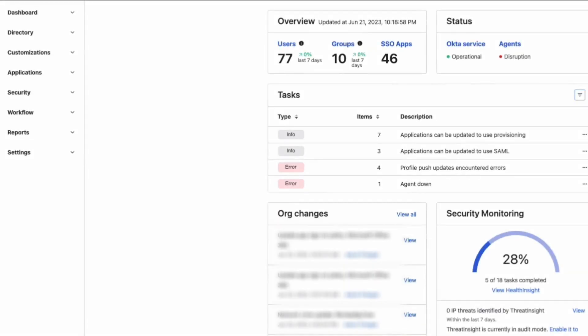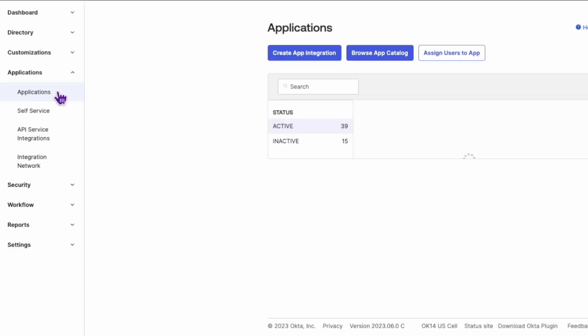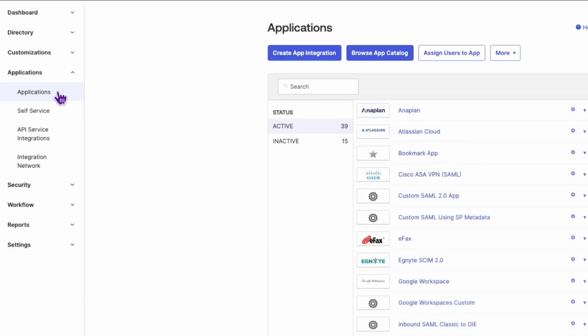To begin, log in to your Okta Admin Dashboard. Once you're in, navigate to Applications by clicking on Applications from the menu, and then select Applications from the drop-down.